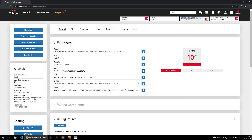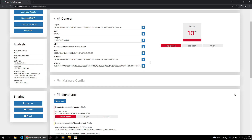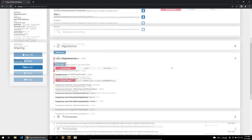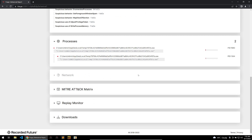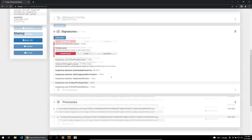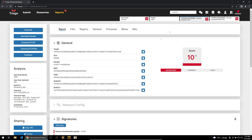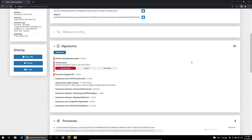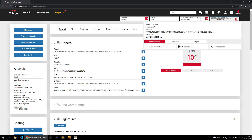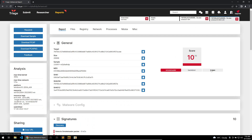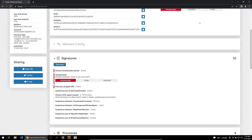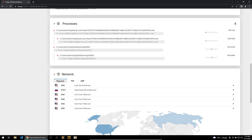Now that the analysis of the sample is complete, we can see that the sample is actually Smoke Loader. Going through the report we can see some of the processes it creates, along with detections in the signatures such as Smoke Loader packer, enumerating processes, and use of various Windows library functions. What's nice about Triage is that you have two destinations — Windows 7 and Windows 10 — which run concurrently. So if Windows 7 doesn't give you much information, you can switch to the Windows 10 sandbox for even more detail.